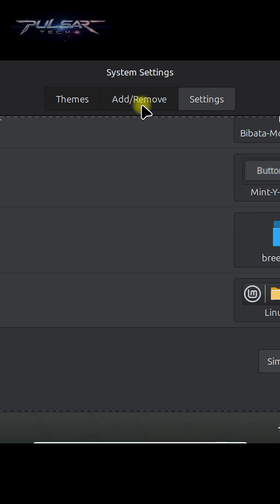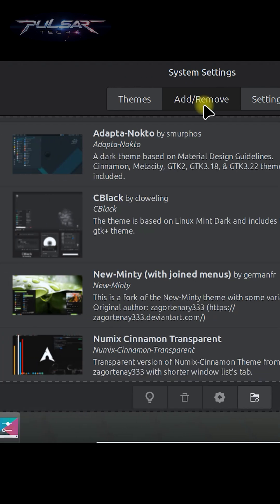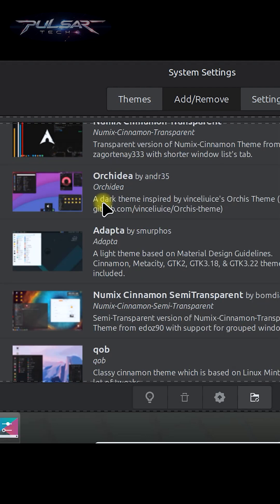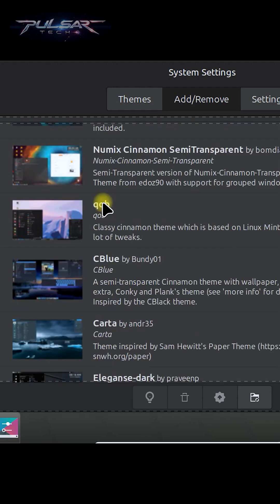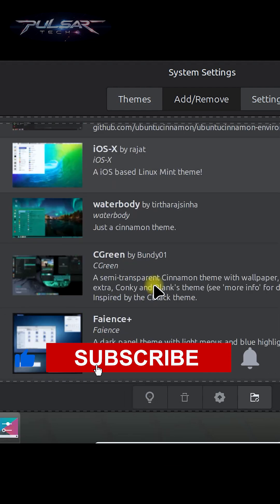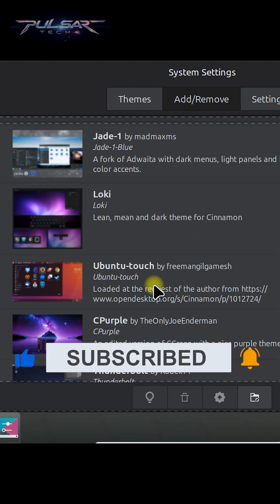You can also download additional themes if you like. Just click on this tab add and remove. There are many different kinds that you can choose from. So there's lots of different customizable themes. Definitely can find the one that you like.